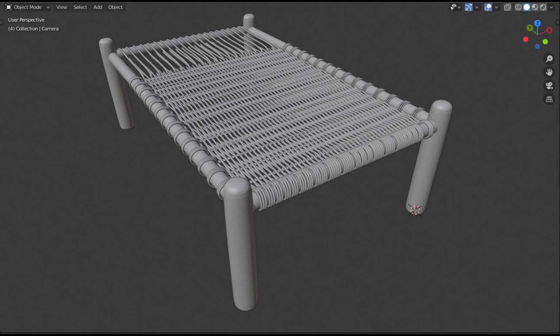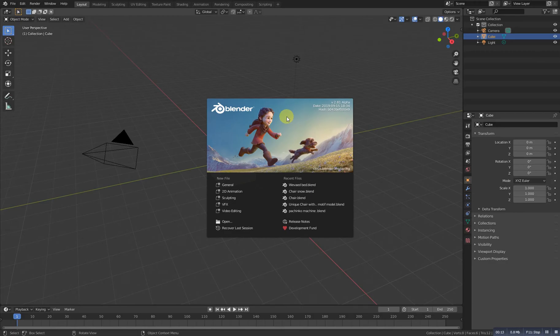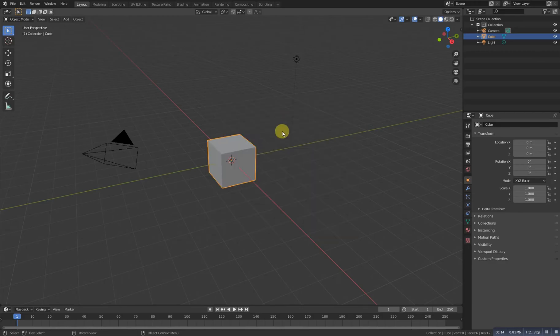Hello guys and thanks for coming to my YouTube channel Blenderustat. In this video we will create a waved single bit in Blender 2.81.